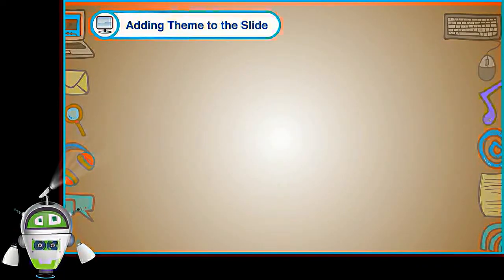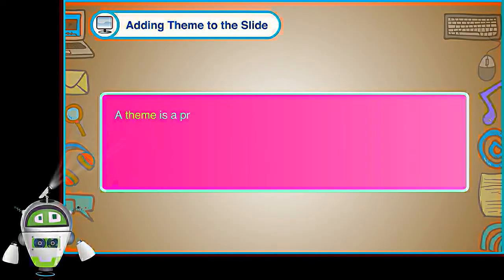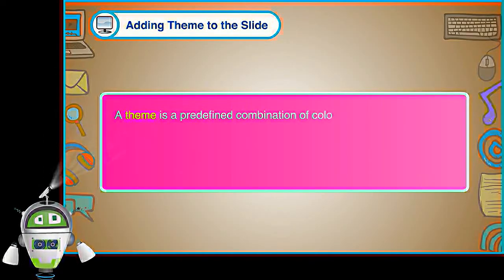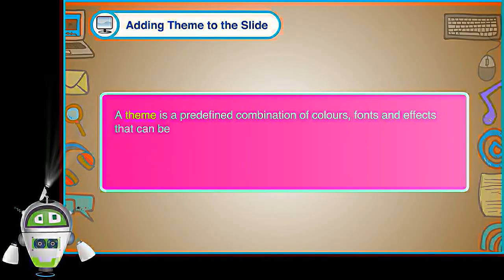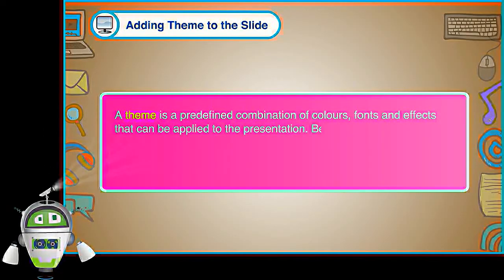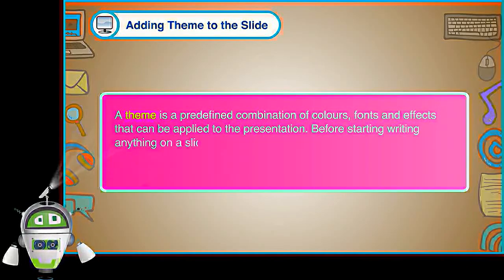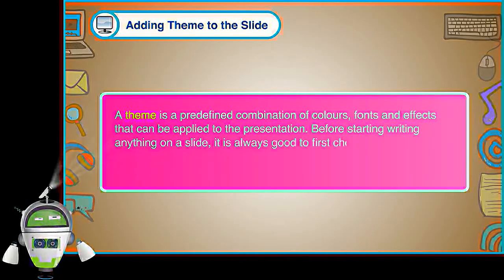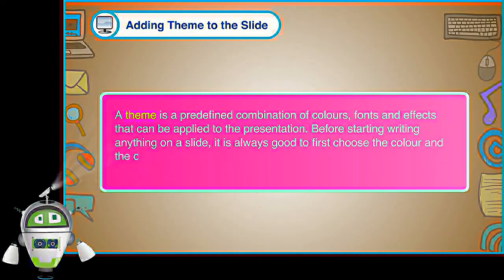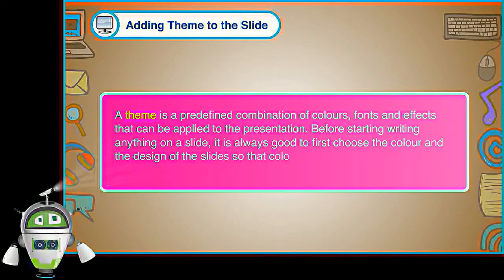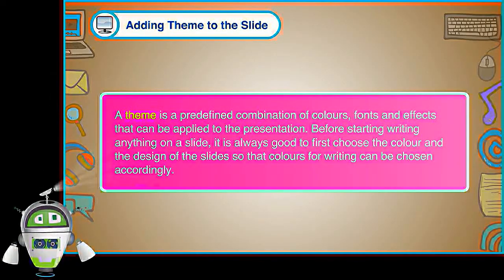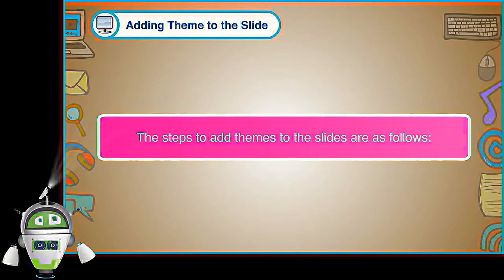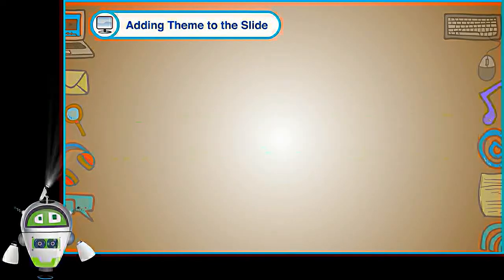Adding Theme to the Slide: A theme is a predefined combination of colors, fonts and effects that can be applied to the presentation. Before starting writing anything on a slide, it is always good to first choose the color and the design of the slides so that colors for writing can be chosen accordingly.